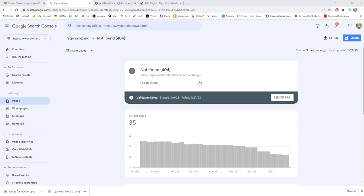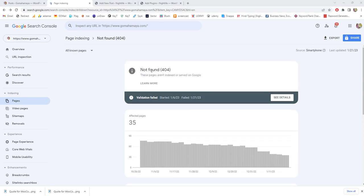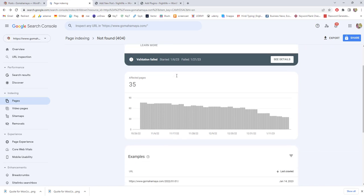Hi guys, this is Rahul and you are welcome to GoMahaMaya.com Redirection Tutorial. I am going to teach you how to fix 404 pages inside your Google Search Console.